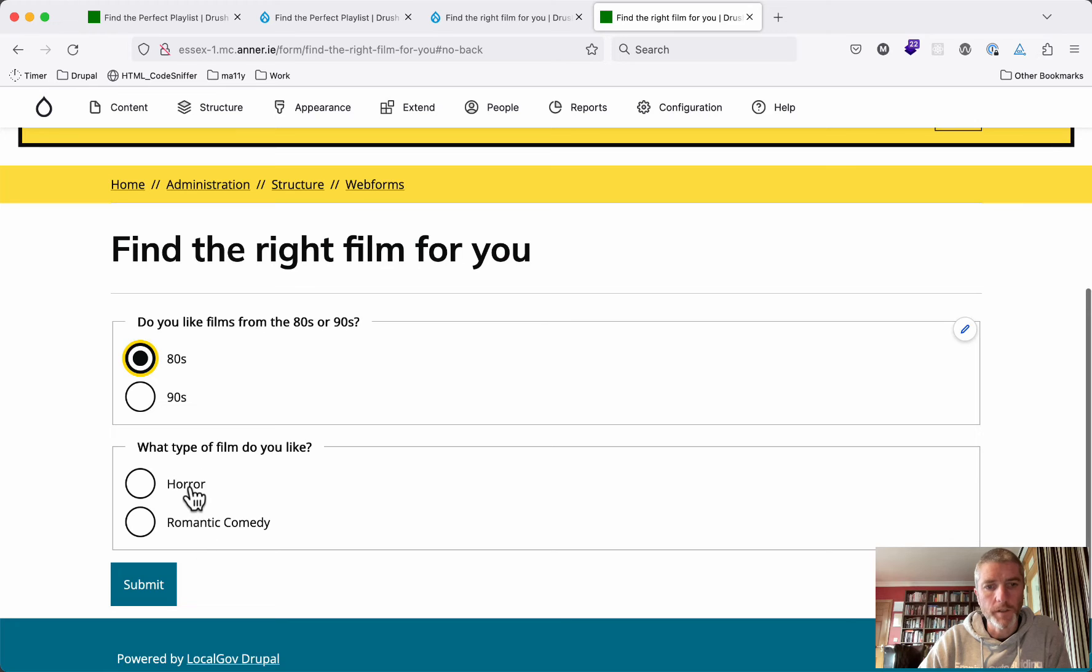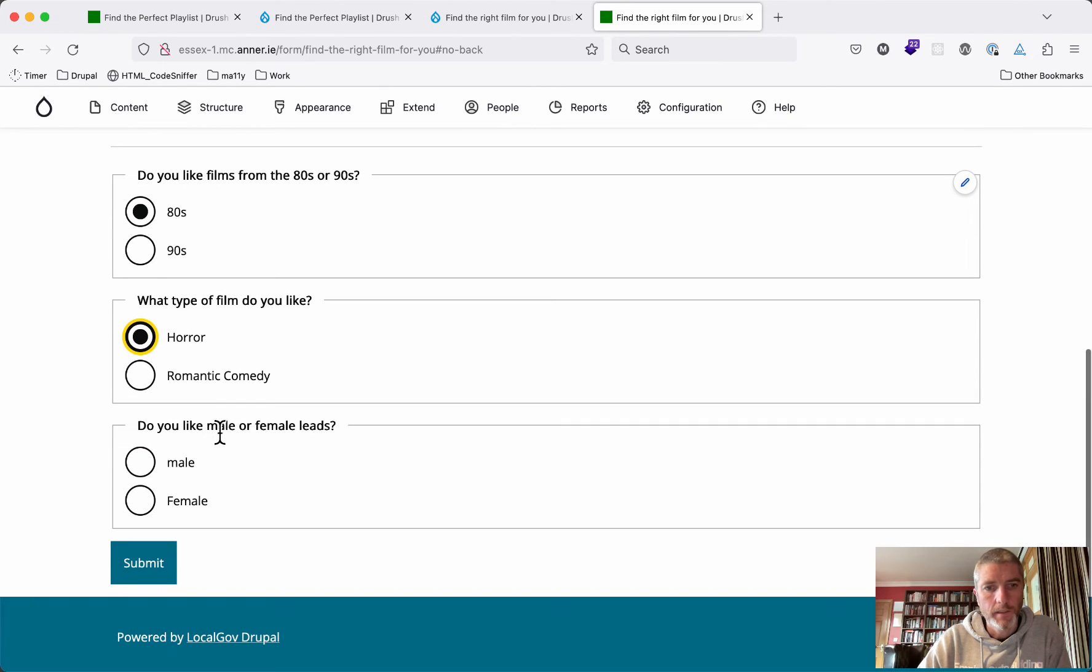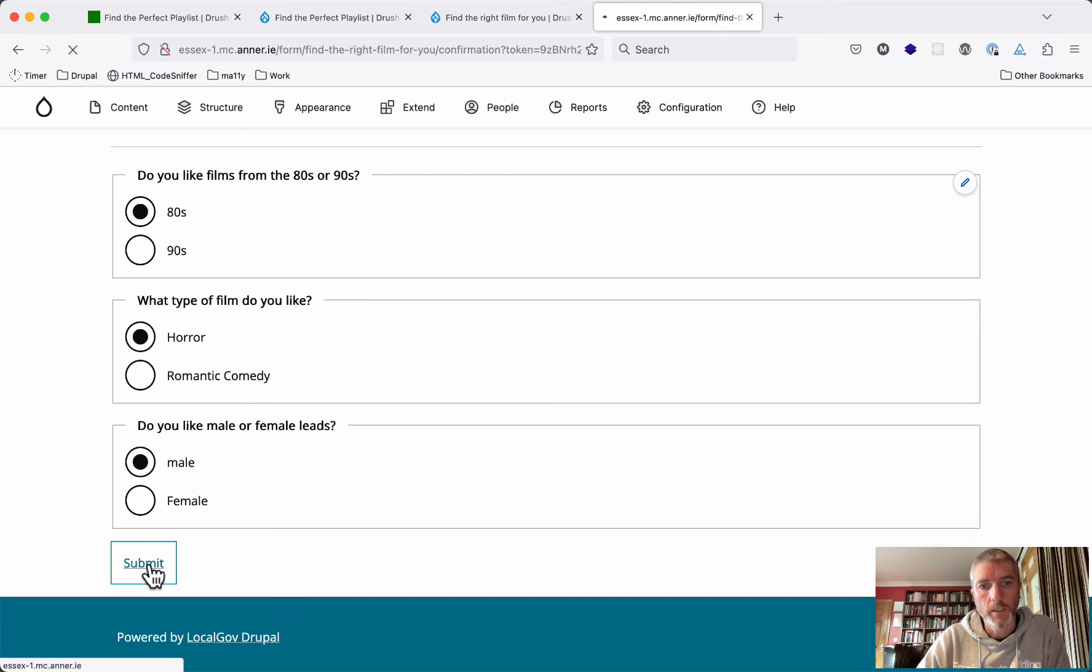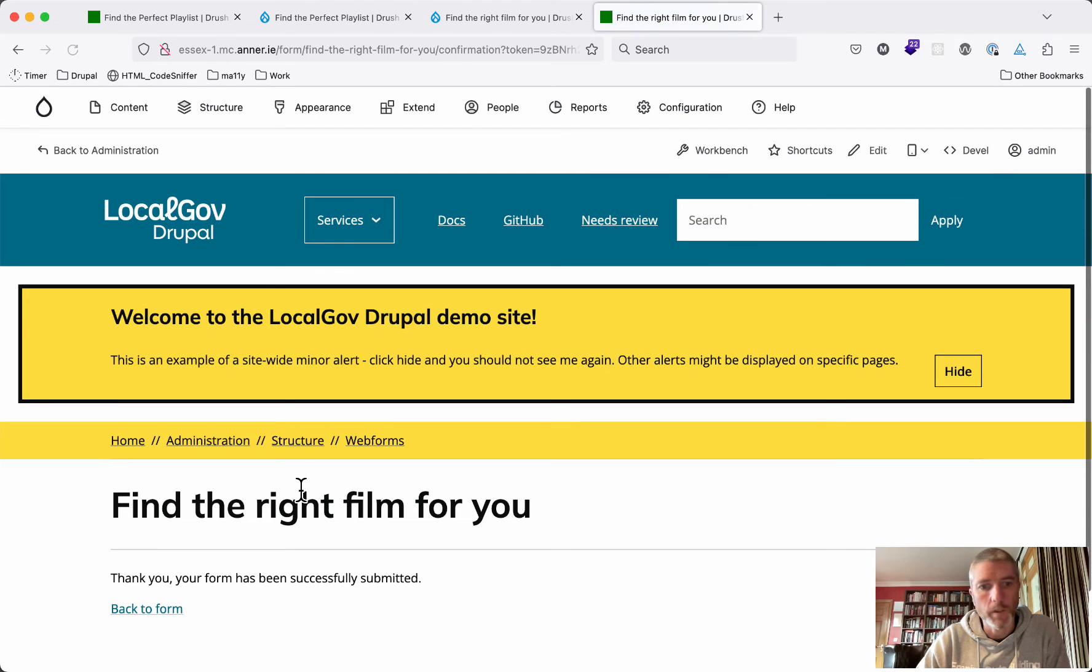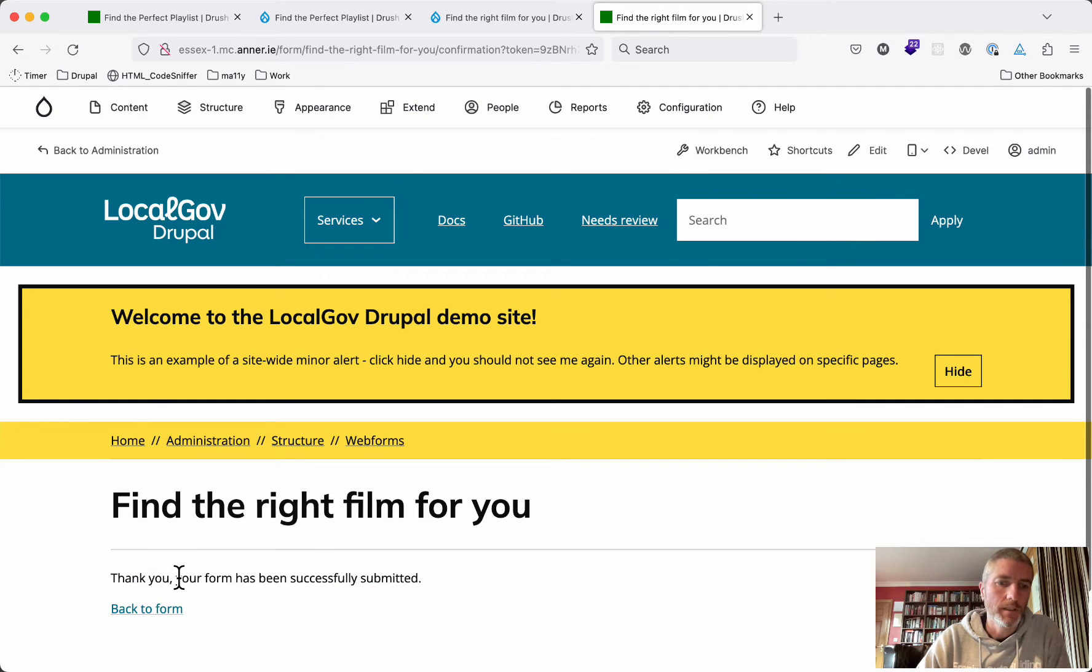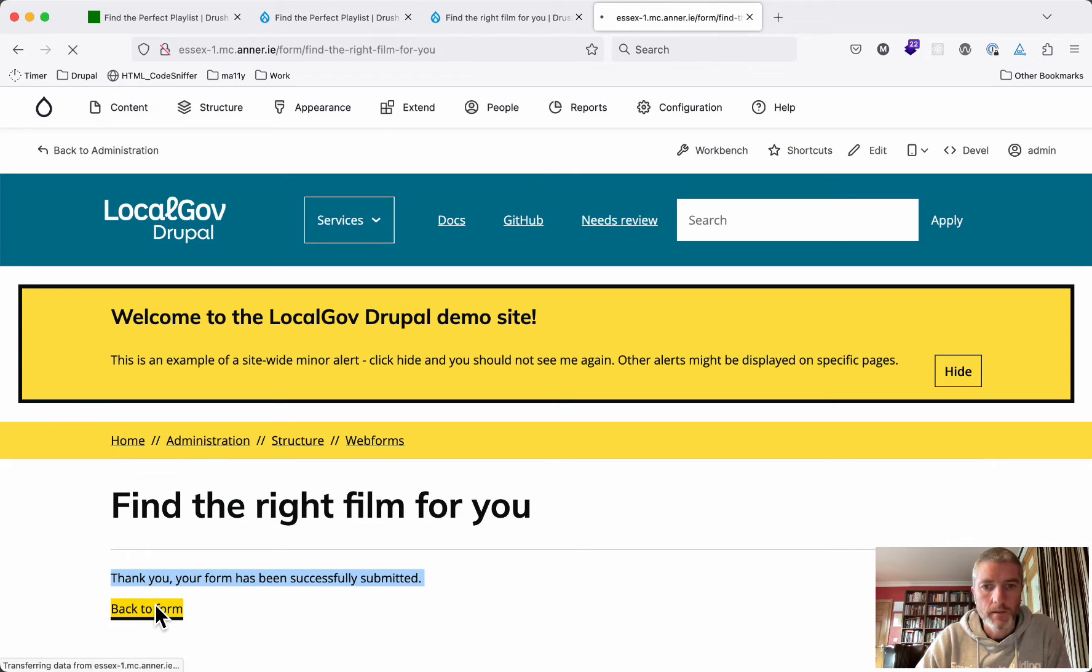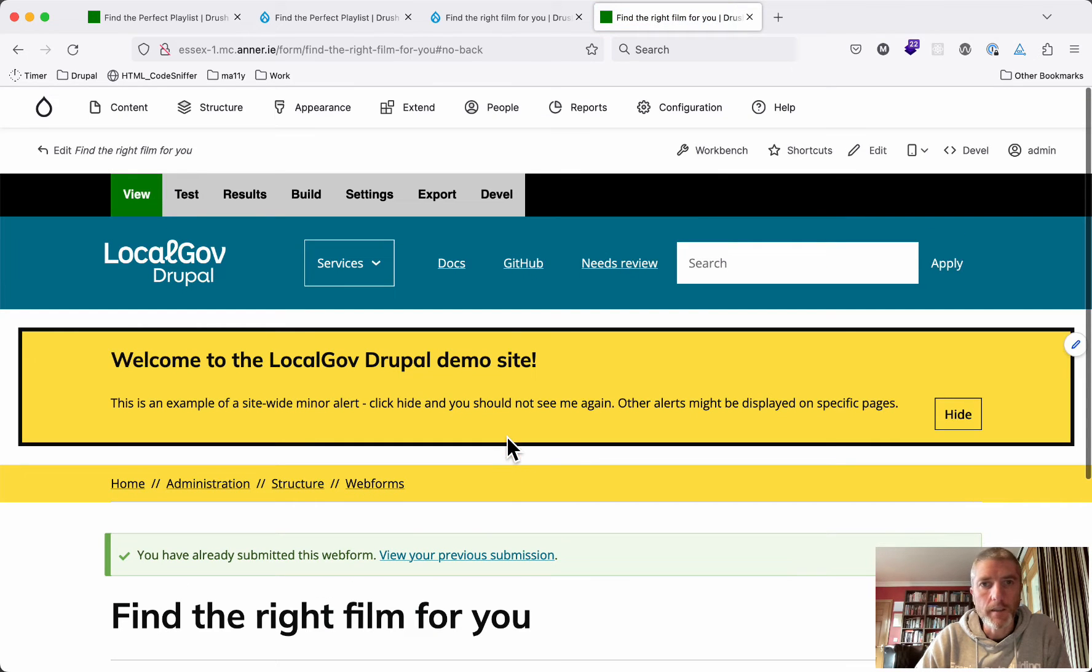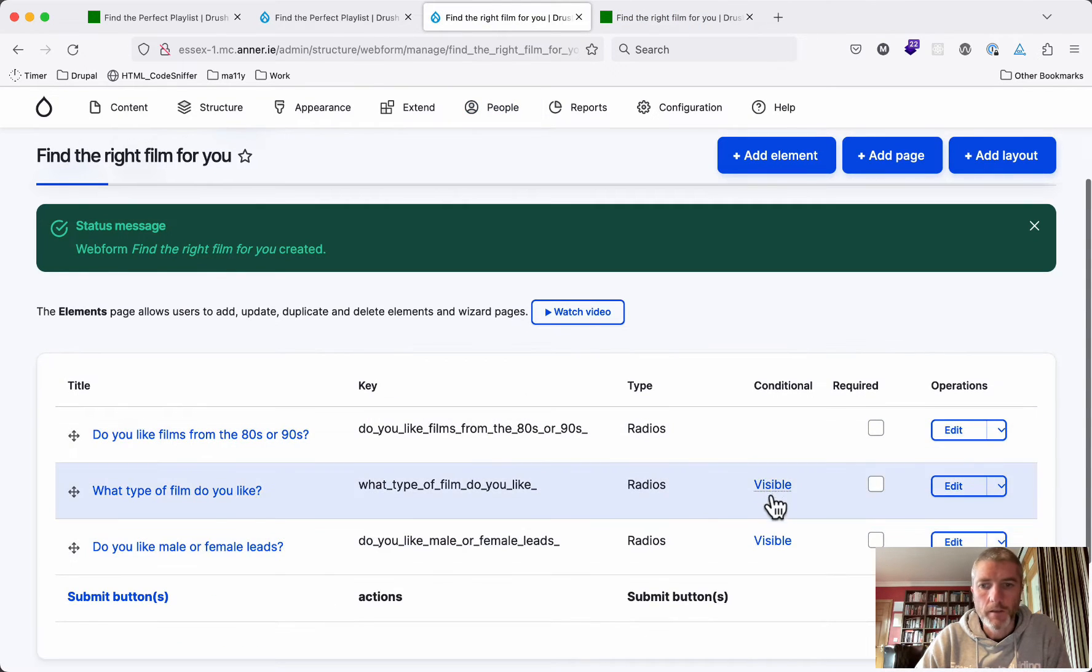After you answer something here, after you choose 80s or 90s, we see the second question. After you choose horror, we see the third question. So you can choose male. Now that's just a standard web form at the moment. We click submit here, we just get our usual thank you message. But what we want is, depending on what answers you've given in the form, that this message here changes.